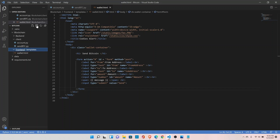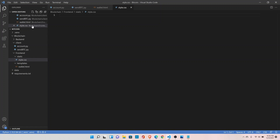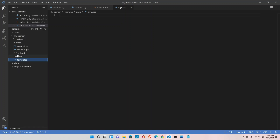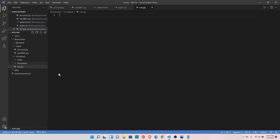Let's define the static directory and inside it create style.css. Now we will create the logic to display the form, so let's create one more module, run.py. This is where we will define our Flask logic.